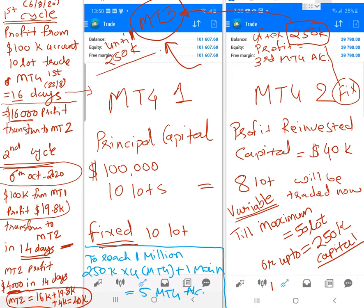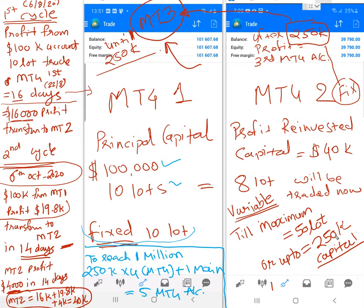The complete statistics: MT4 One's principal capital is 100,000 USD, traded with a fixed 10 lots — no change whatsoever. In MT4 Two, where profit is reinvested, the capital is now 40k and will be traded with 8 lots as a variable lot size. As capital increases the lot size increases, up to a maximum of 250k capital and 50 lots — we will not increase lot size beyond 50 lots. Once that limit is reached, a new MT4 account will be created.